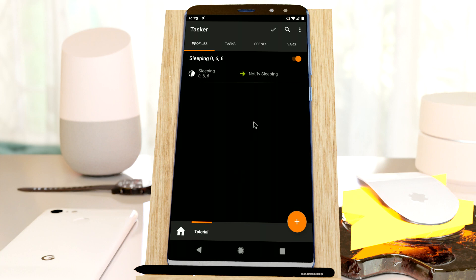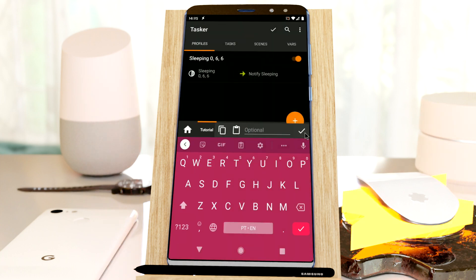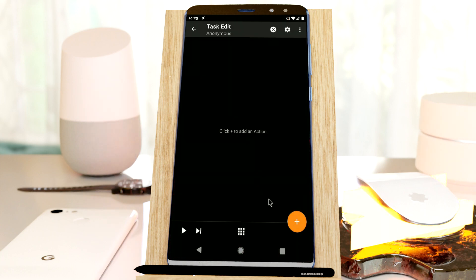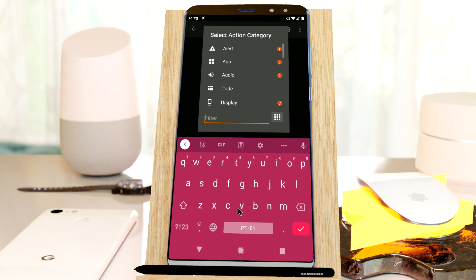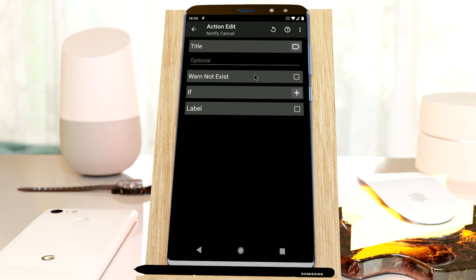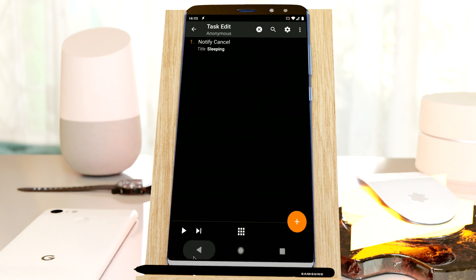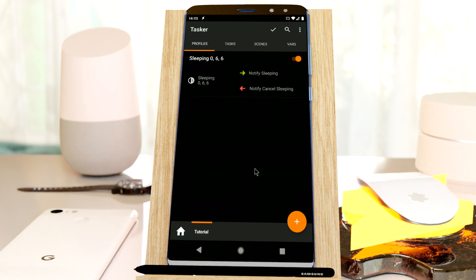And then as an exit task to this profile, I'll simply notify cancel with the title sleeping, so the notification goes away.